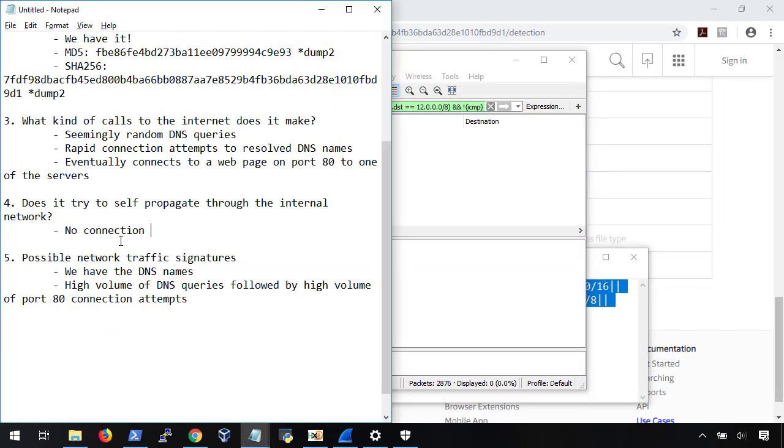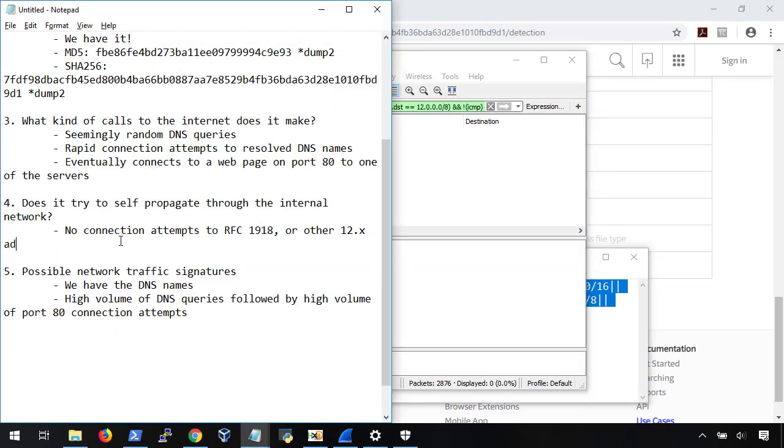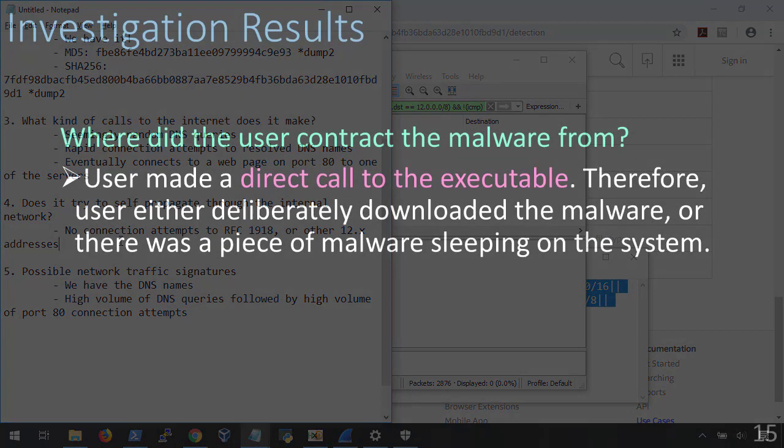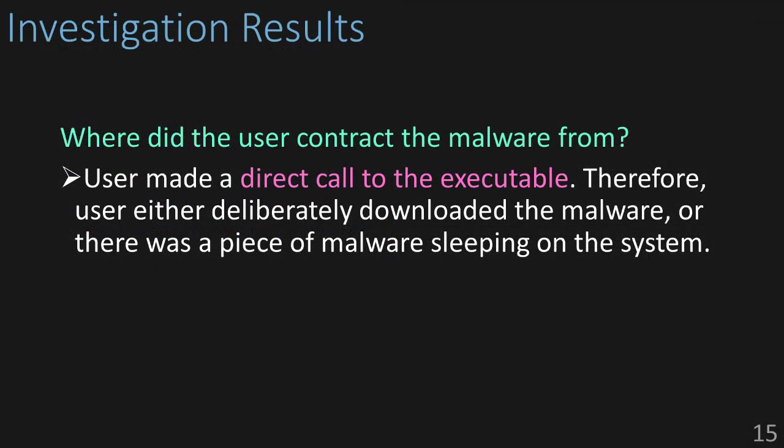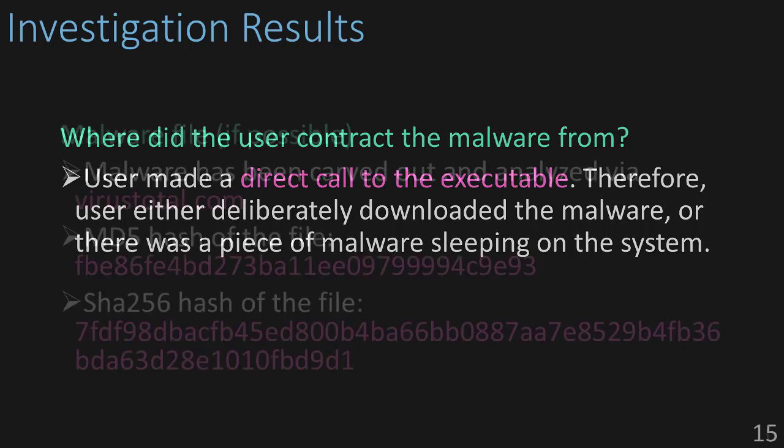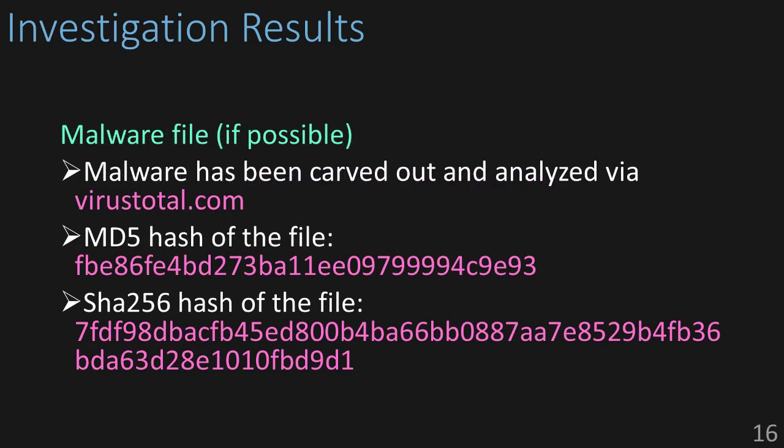So, let's write this down, and that's it. Awesome. So, now we're done. Let's hop back to the slides and review what we found. Okay, let's revisit what we found. Where did the user contract the malware from? Well, the user made a direct call to the executable. Therefore, the user either deliberately downloaded the malware, or there was a piece of malware sleeping on the system.